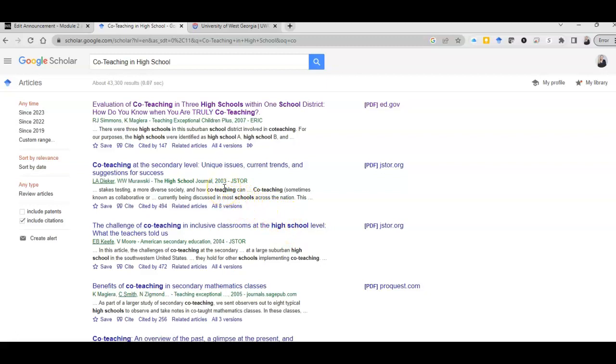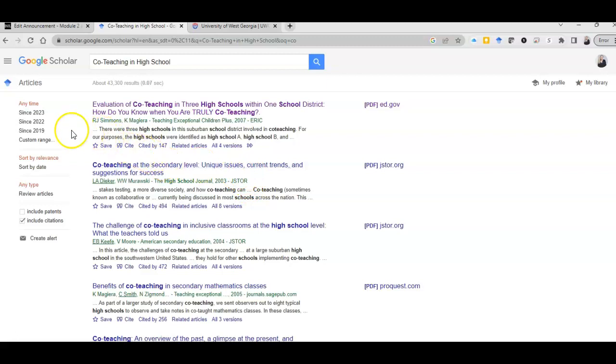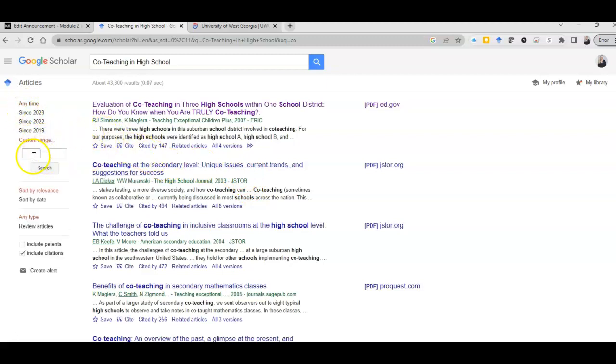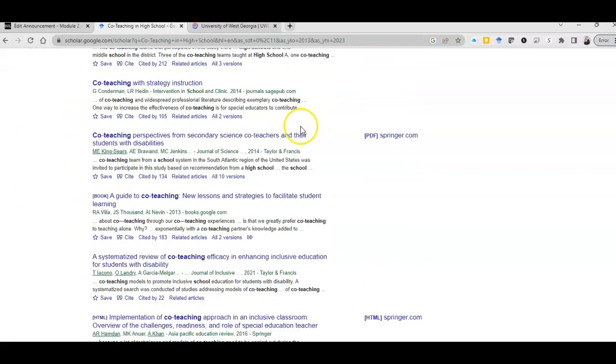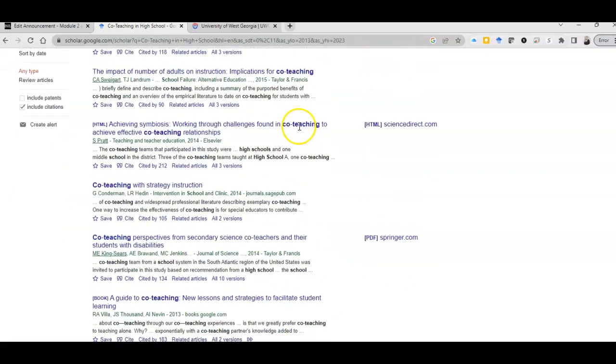So I've searched with friends on certain topics and they get different articles that pull up than me, so Google even personalizes Google Scholar for you. I only want the last 10 years, so I'm just going to put in a 10-year range here, and now I still have a ton of articles.